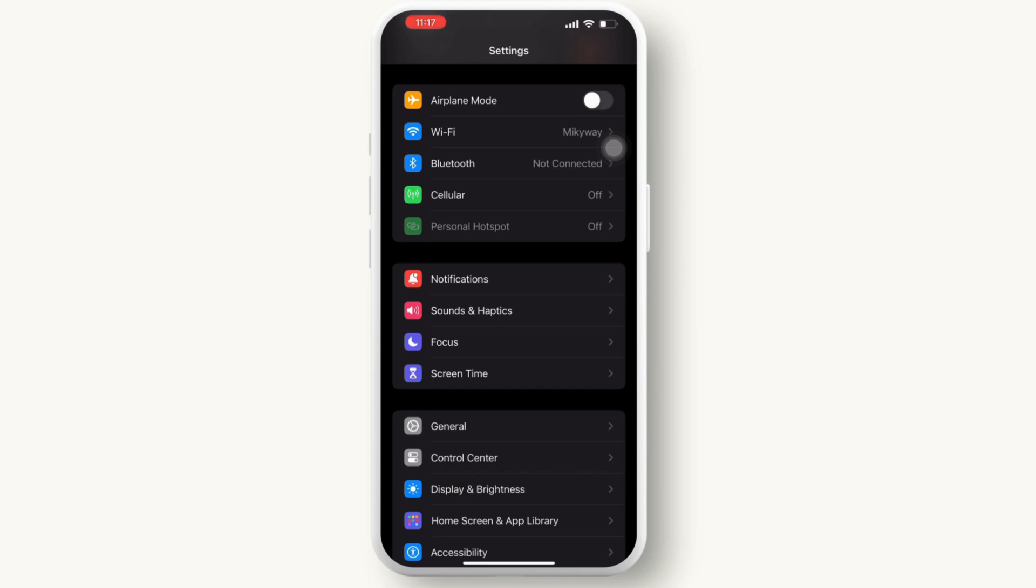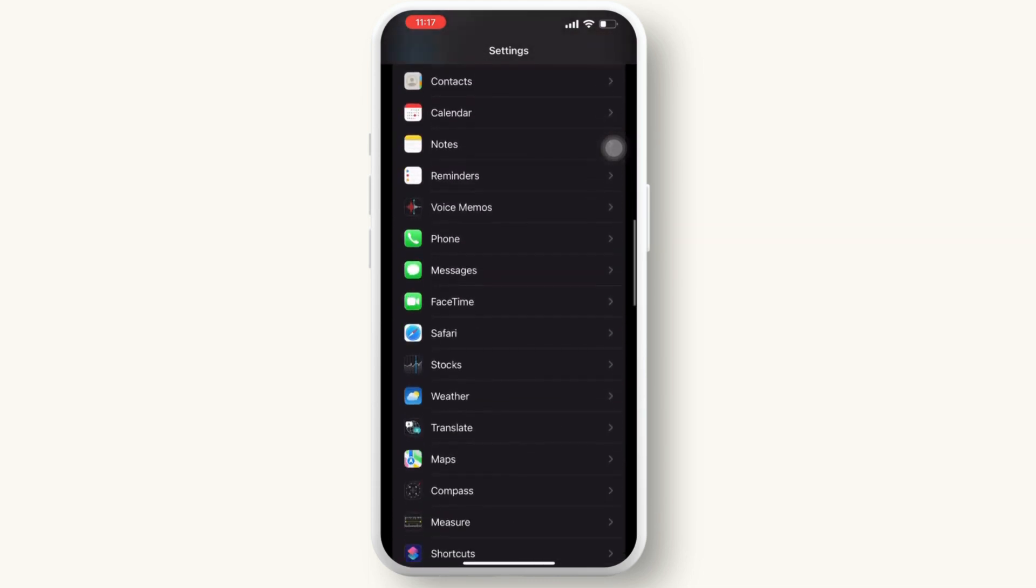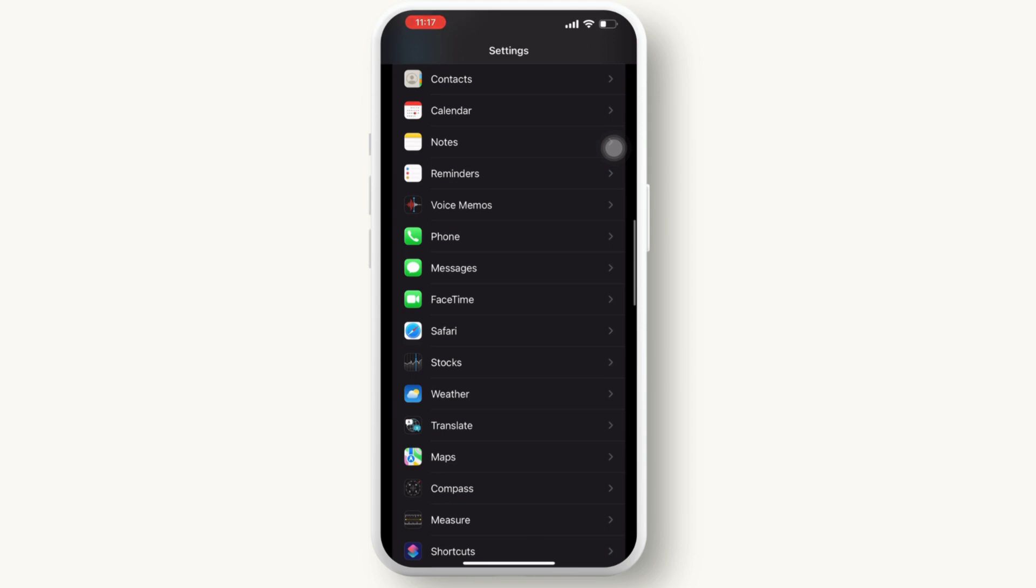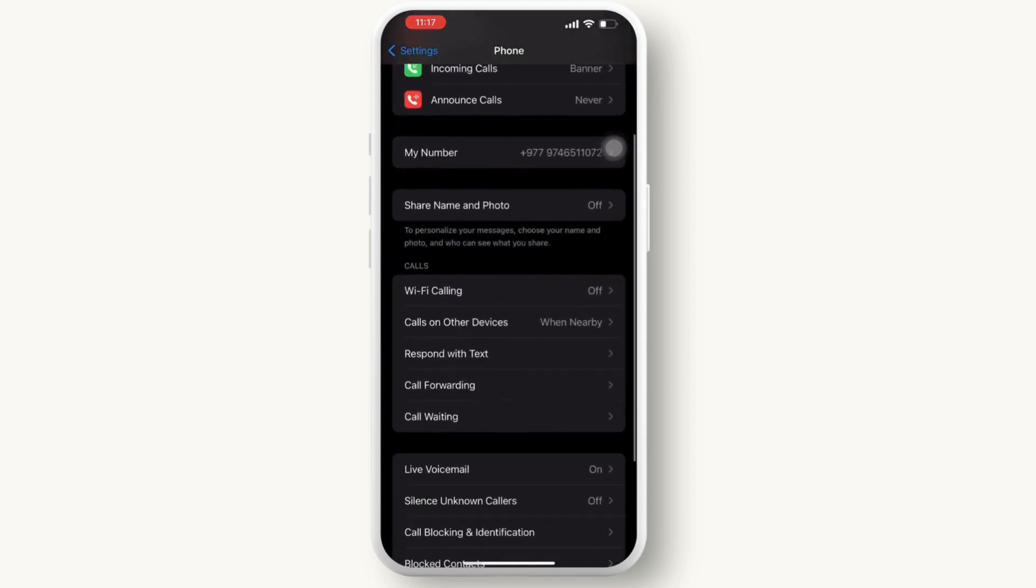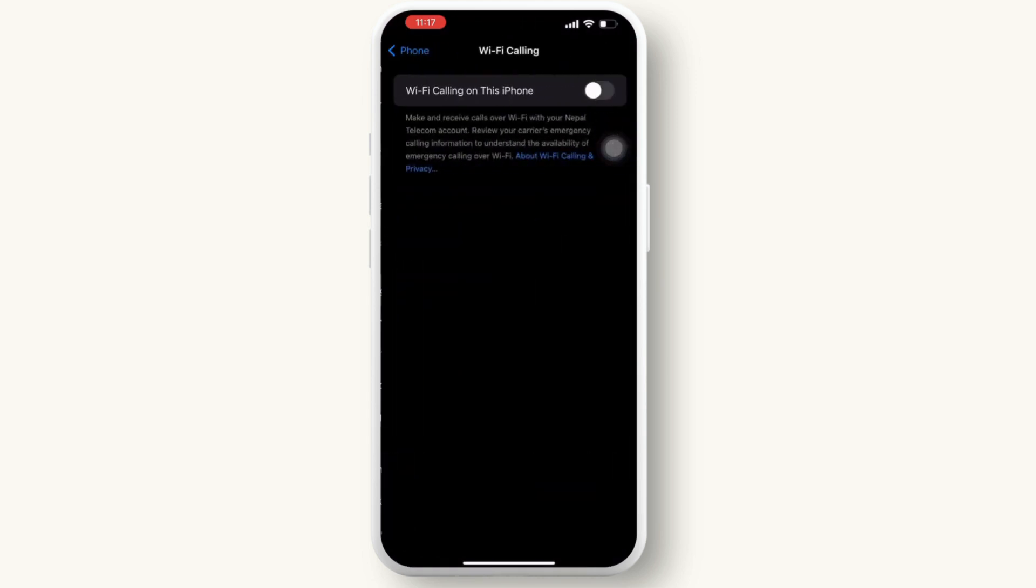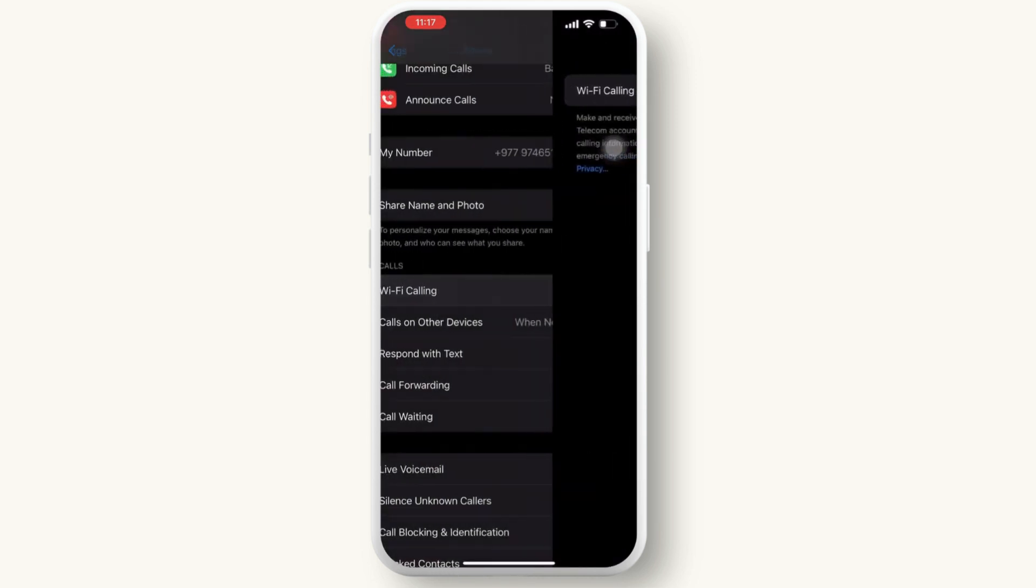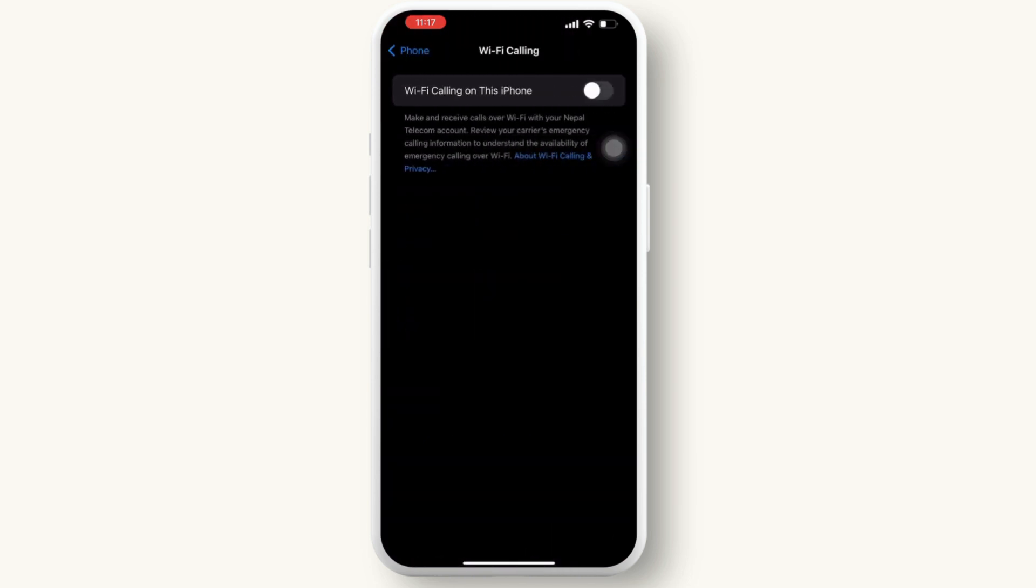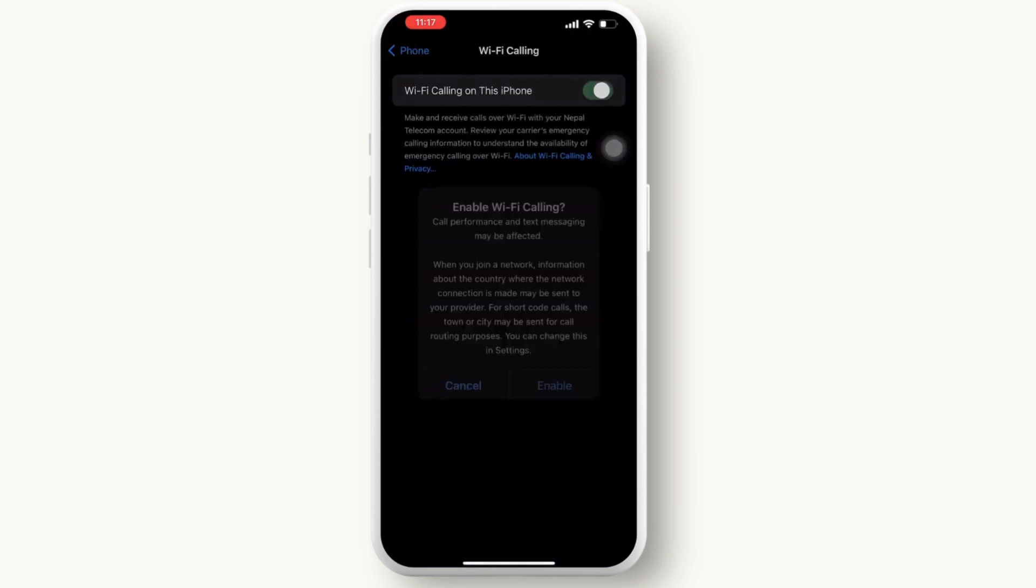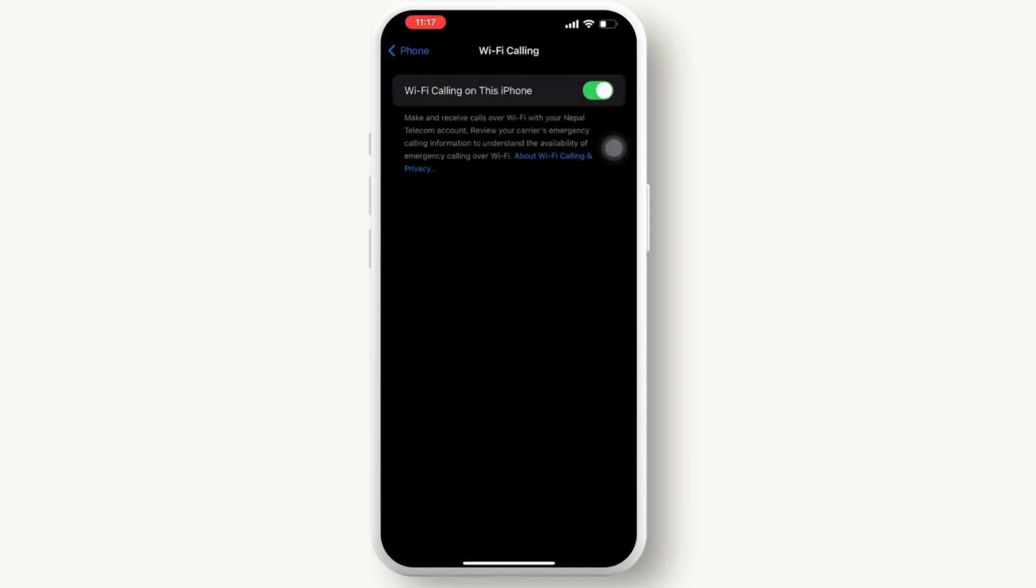First, go to the settings app on your iPhone and search for the phone option. Then in phone option, scroll down and tap on Wi-Fi calling and make sure your Wi-Fi calling on this iPhone is turned on. If it is turned off, simply turn it on and click on the enable option.